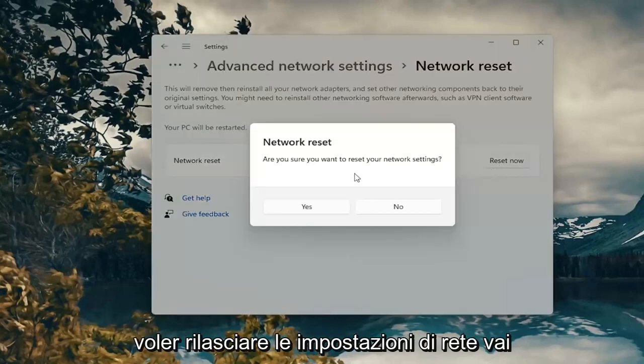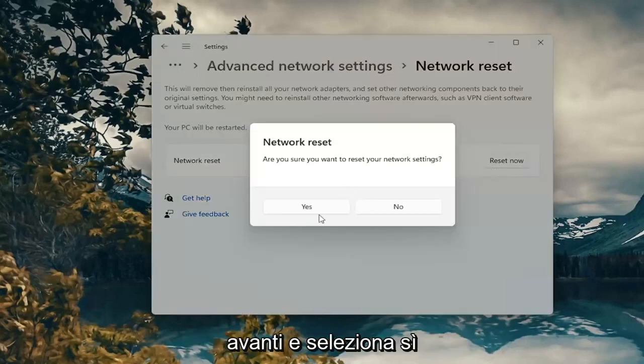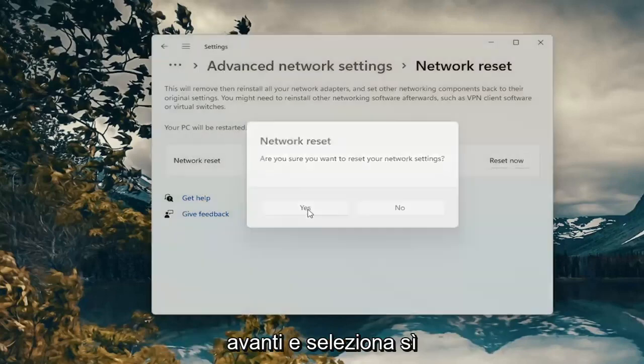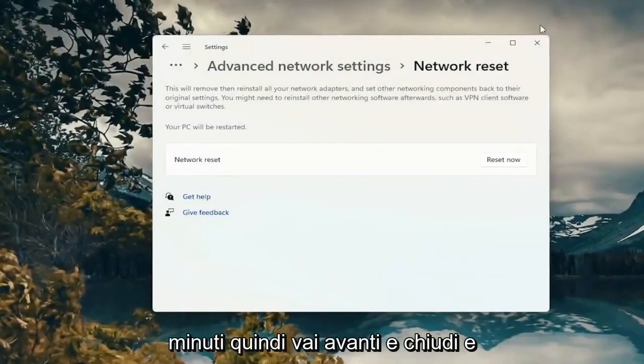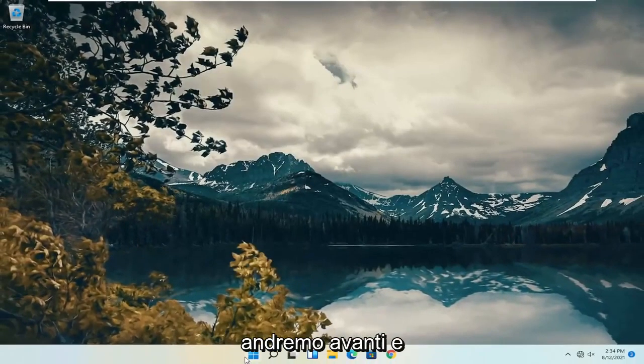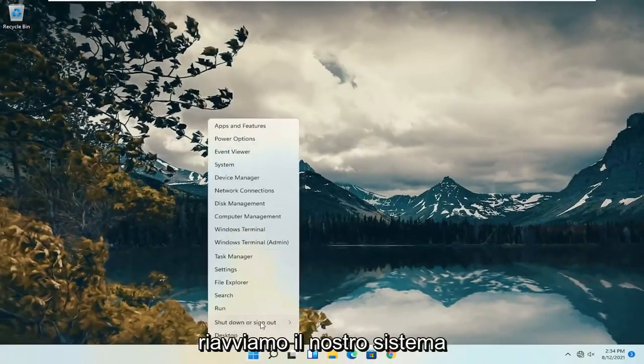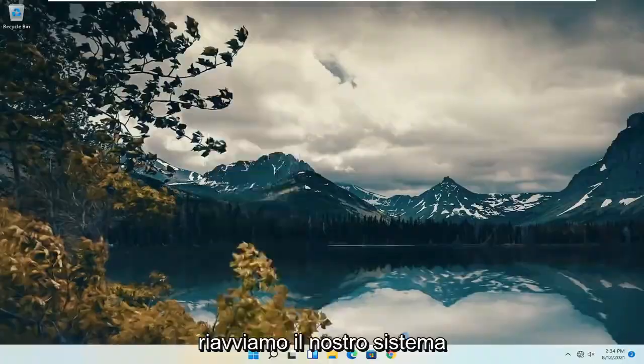If the prompt asks if you want to reset your network settings, go ahead and select yes. You will be signed out within five minutes, so go ahead and close and we're just going to go ahead and actually restart our system.